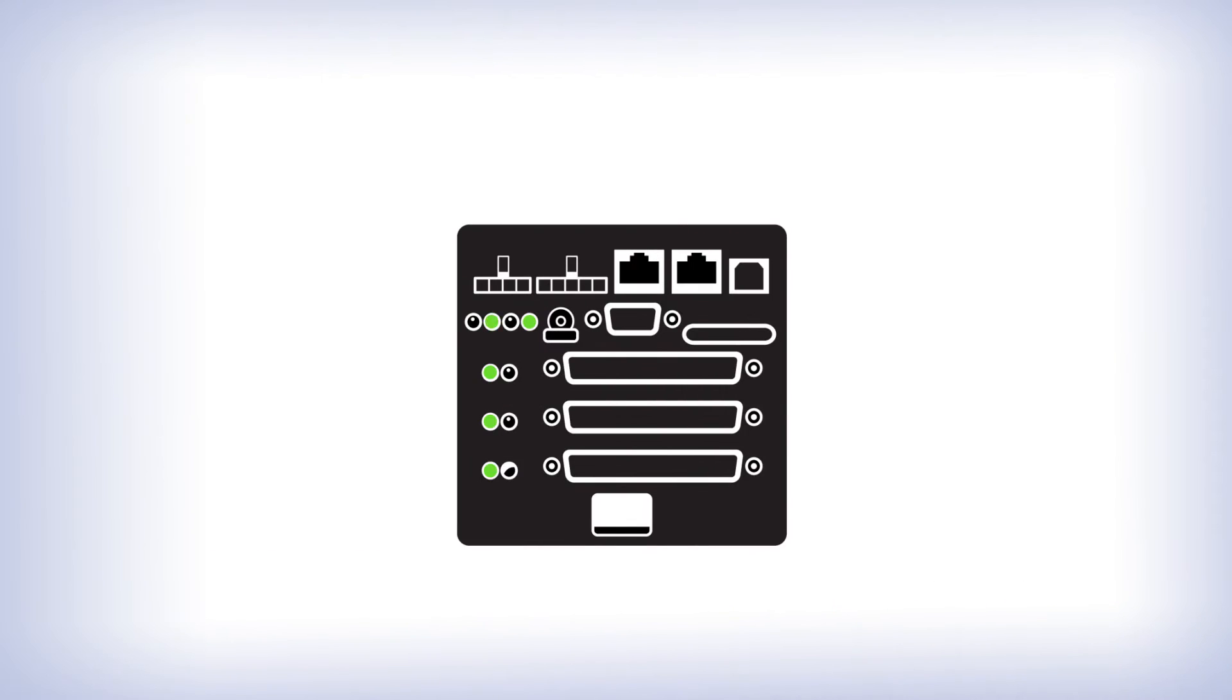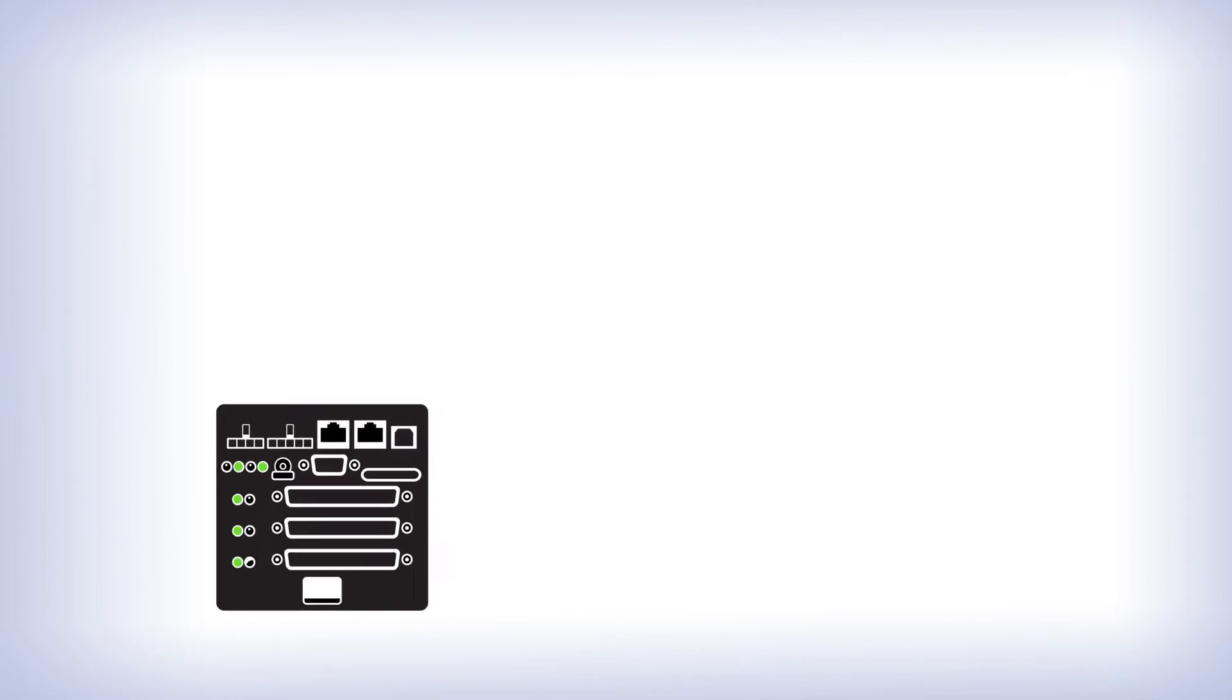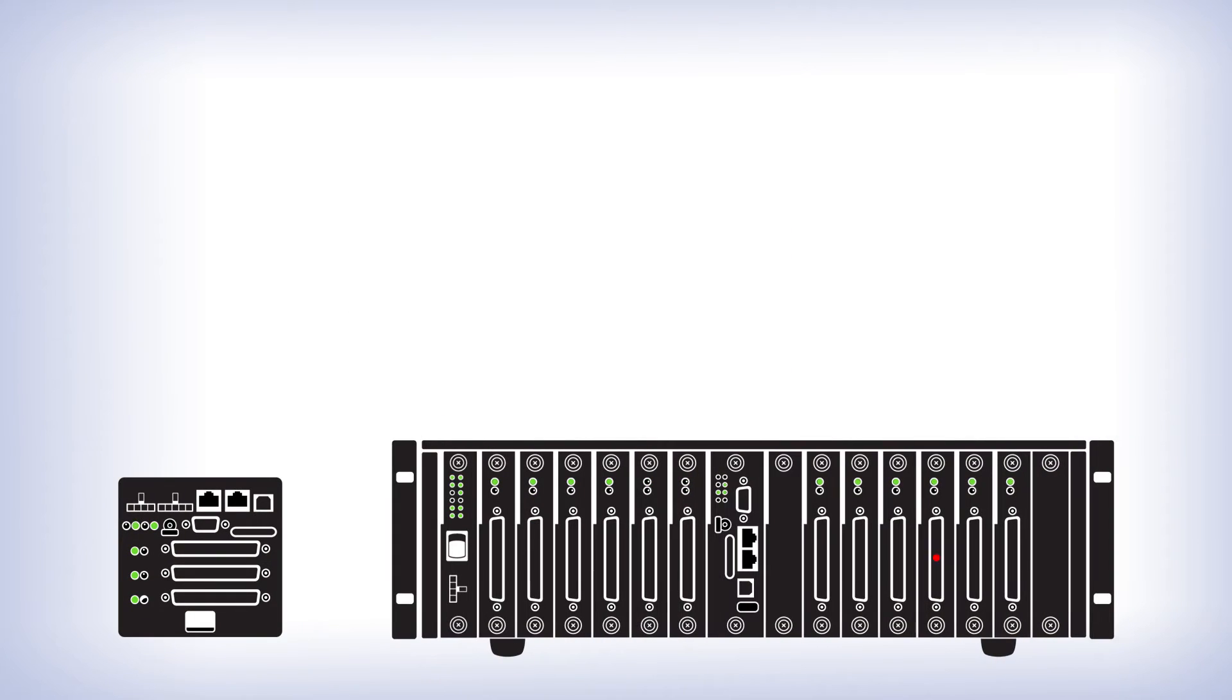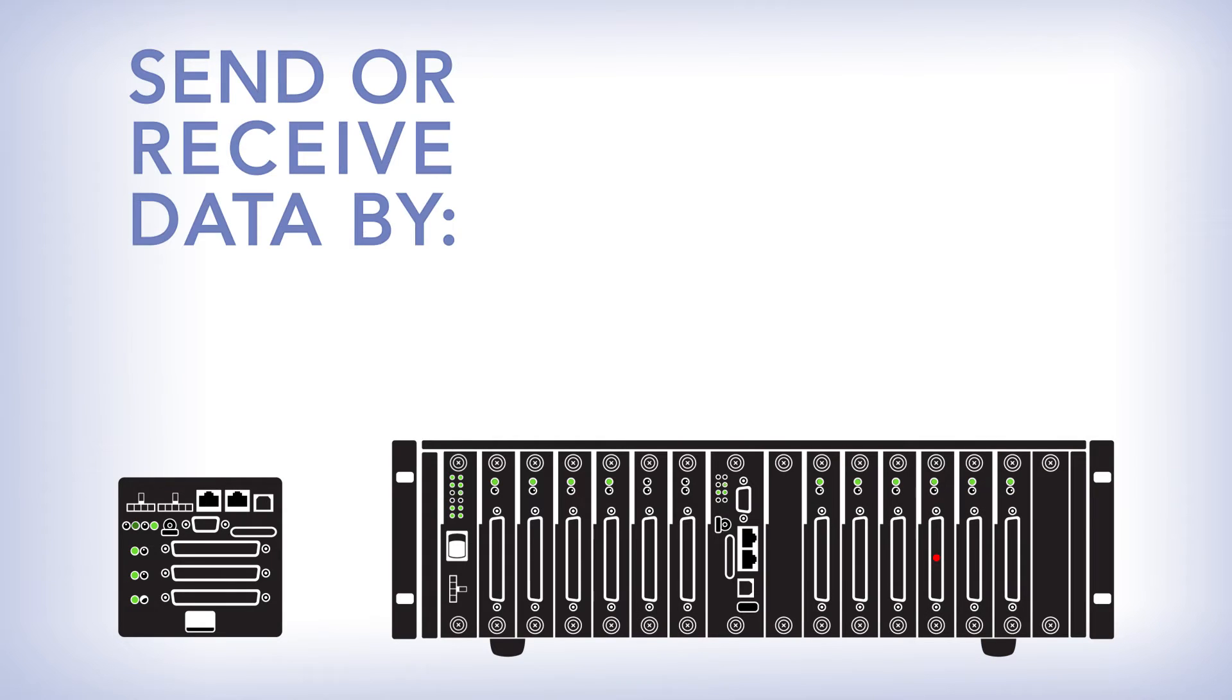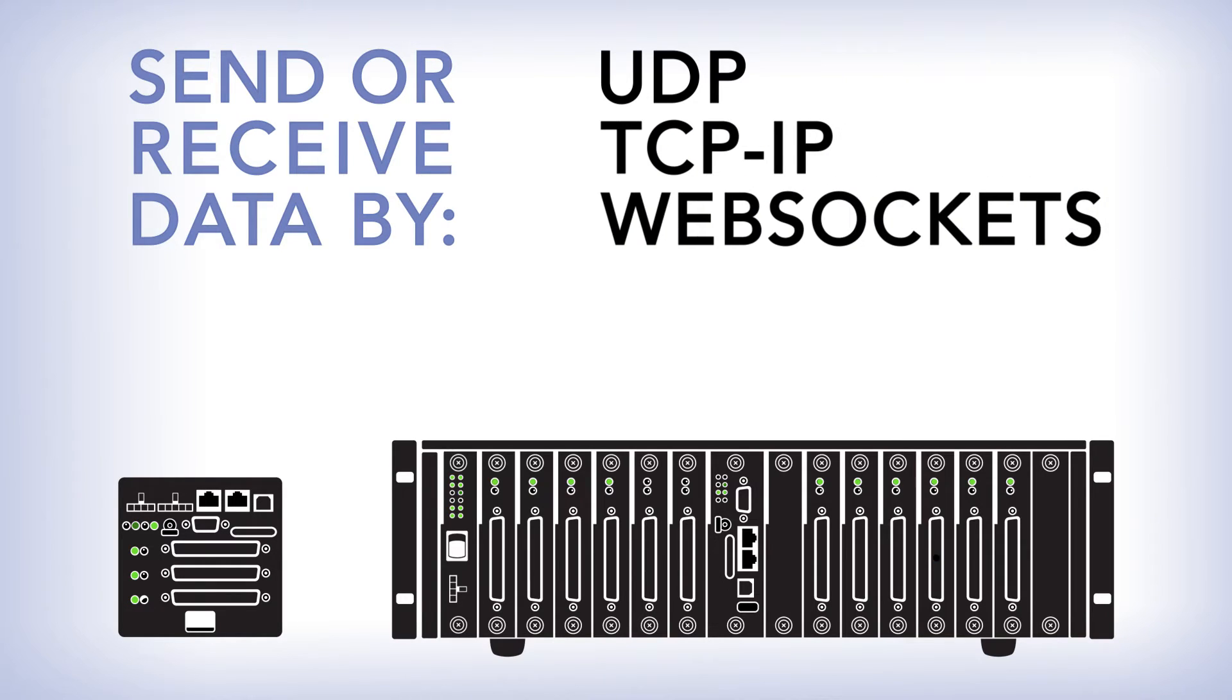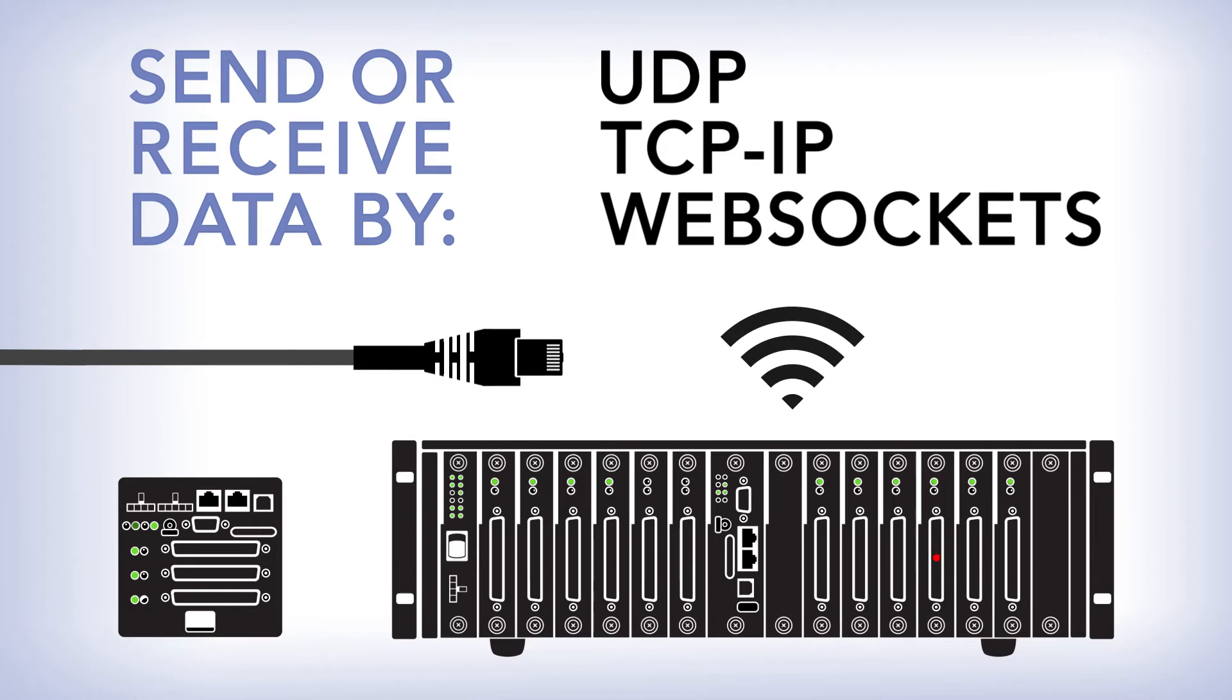As with all our I.O. modules, be it a cube or a rack, you have the option to send the data out to or receive data over UDP, TCPIP, or WebSockets via wired or wireless interfaces.